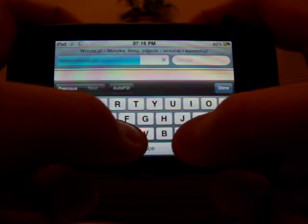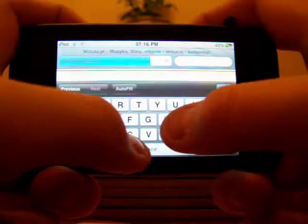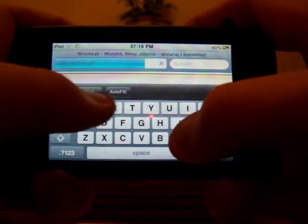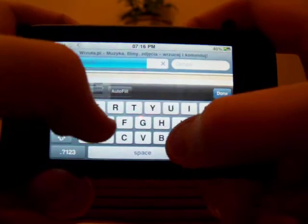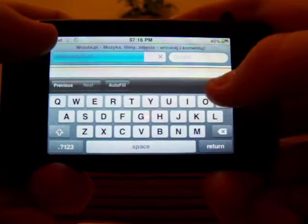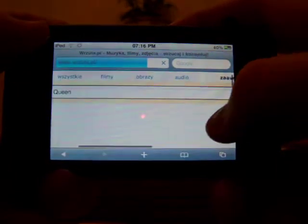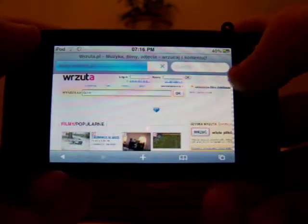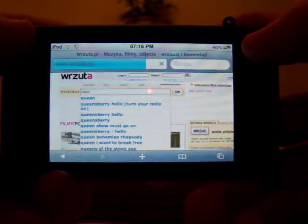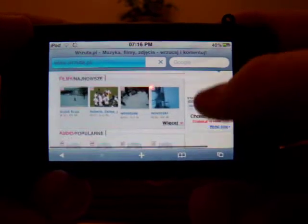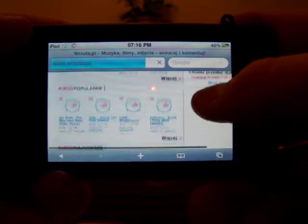Now I'll just search for some random songs. I'll put, say, all the types of Queen — just something random. I'm going to put Queen in and once it's loaded...